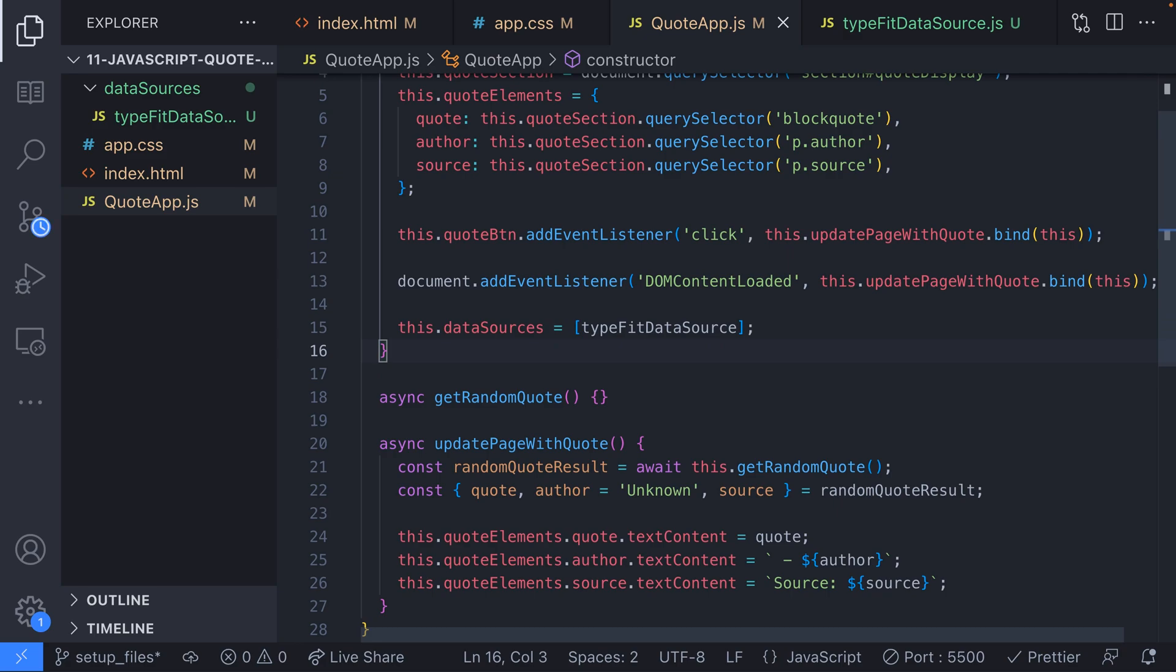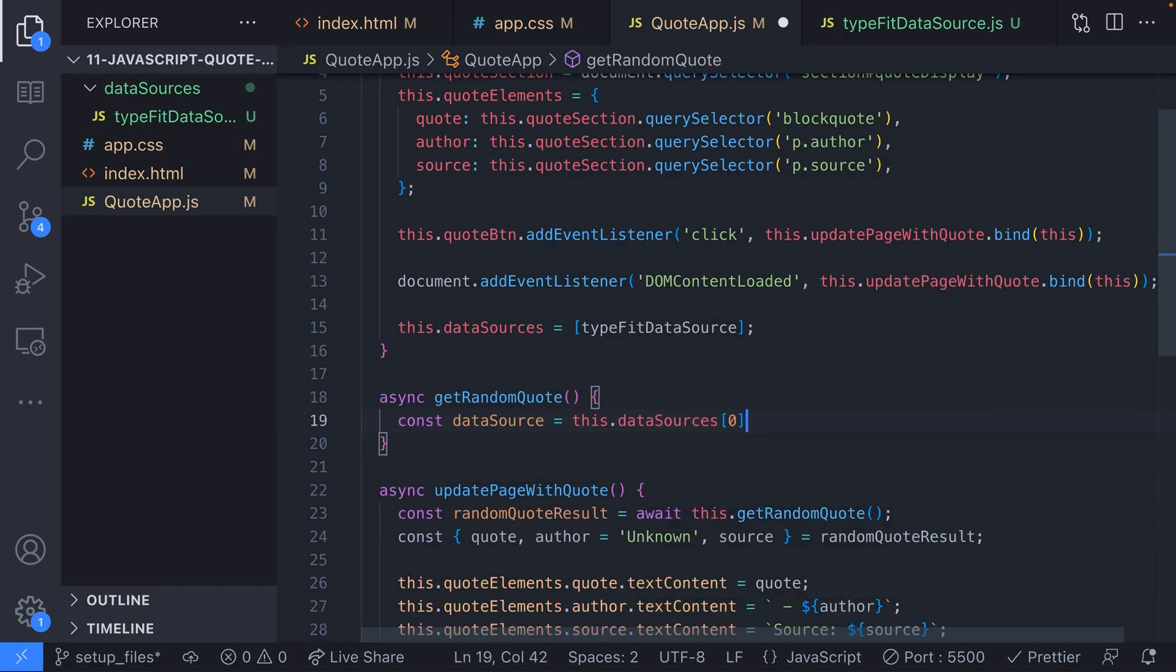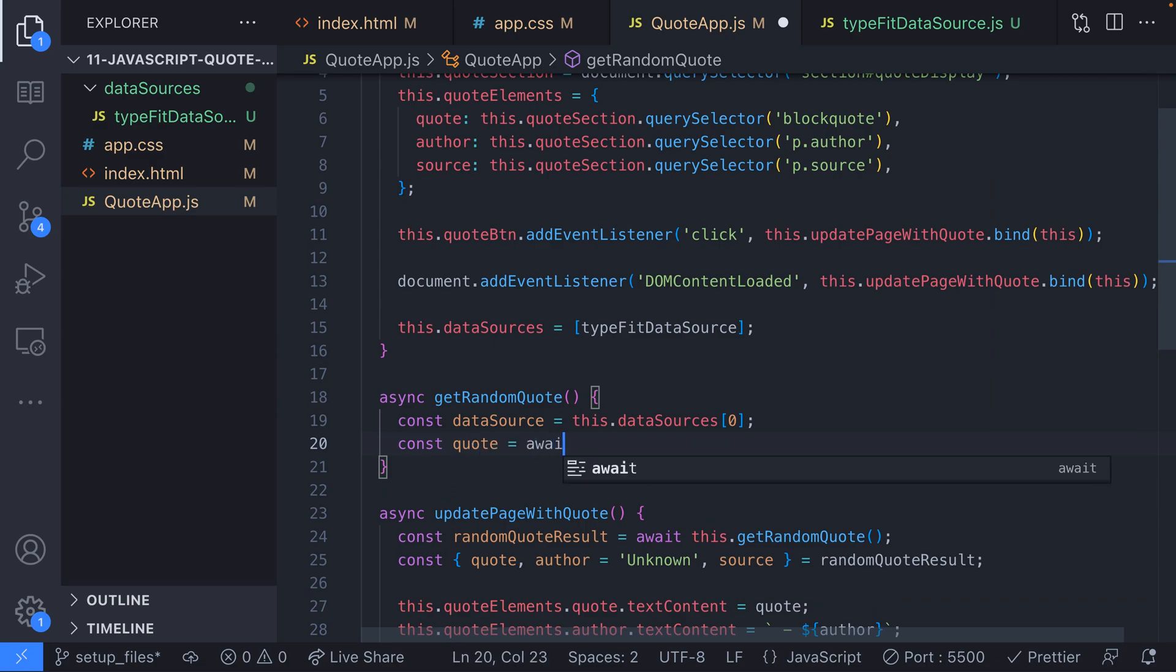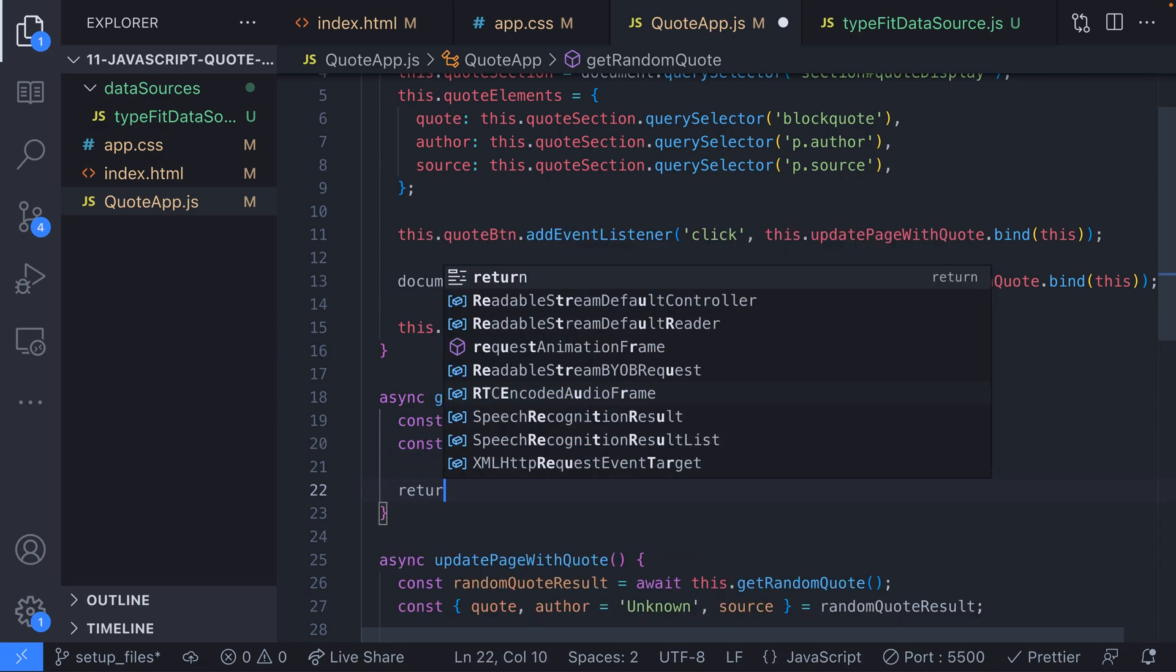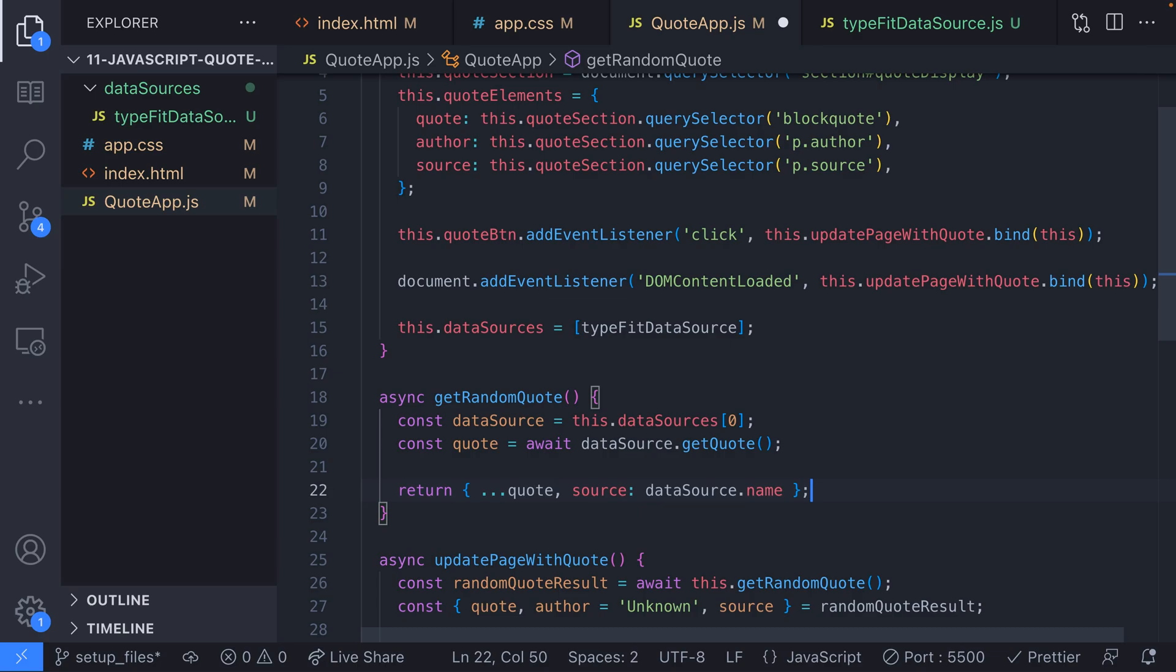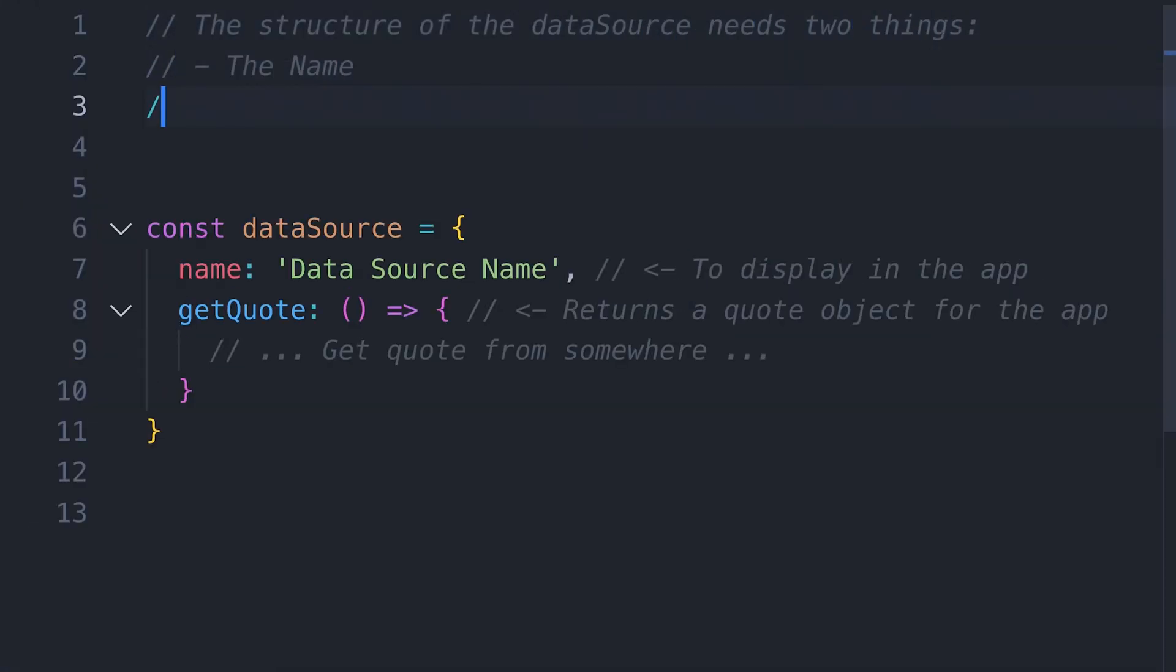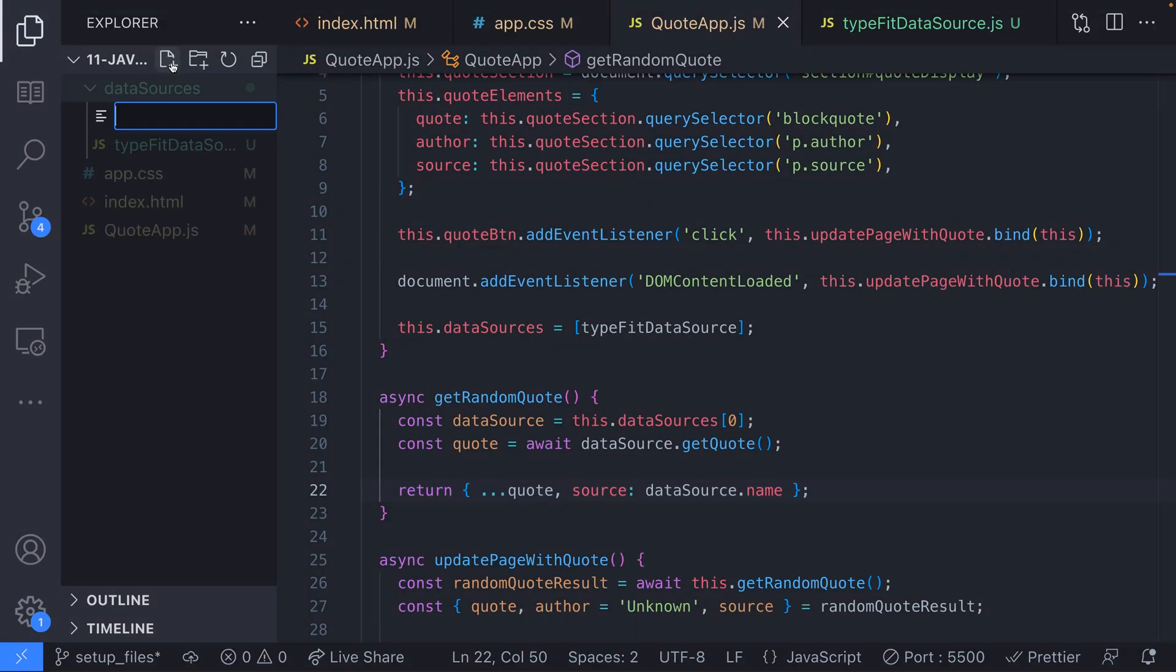Now in our get random quote function we can use this data source object to retrieve a random quote. The object we return from this function now is exactly the same as what we had before but we've moved the logic of how to retrieve the quote into the data source file and we just assumed that the data source object has a get quote function which knows how to get a random quote for that particular source. That means to add more data sources we just create more of these data source files and give them a get quote function.